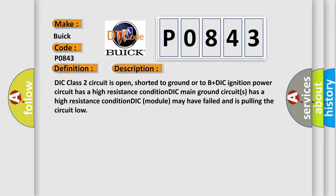And now this is a short description of this DTC code. DIC Class 2 circuit is open, shorted to ground or to B plus DIC. Ignition power circuit has a high resistance condition. DIC main ground circuits has a high resistance condition. DIC module may have failed and is pulling the circuit low.